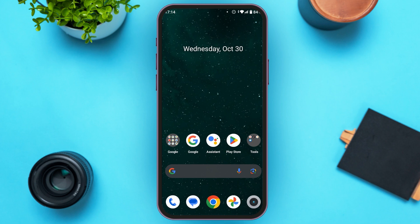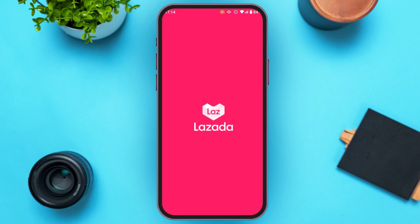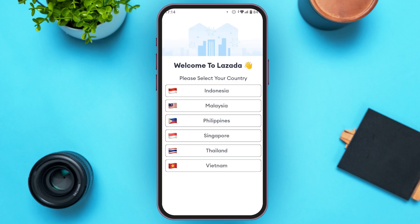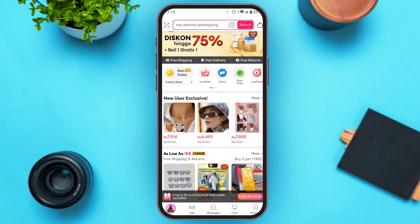First, launch the Lazada application. You can download this application from the Play Store or App Store. Once opened, you'll be led to an interface where you'll have to select your country. You can see several country options — tap on the country that you want to select.